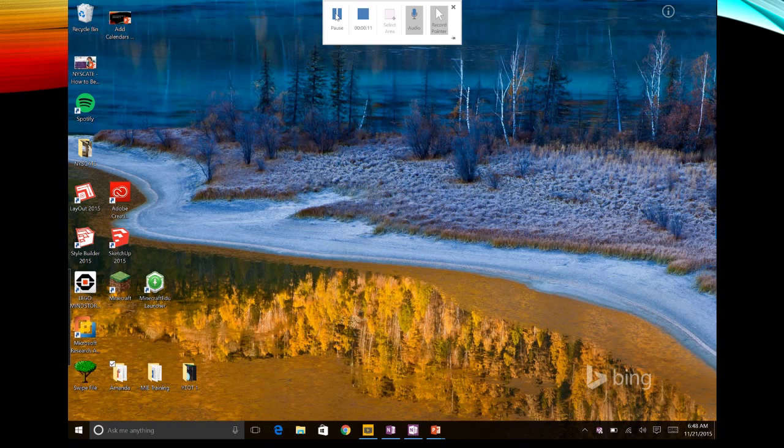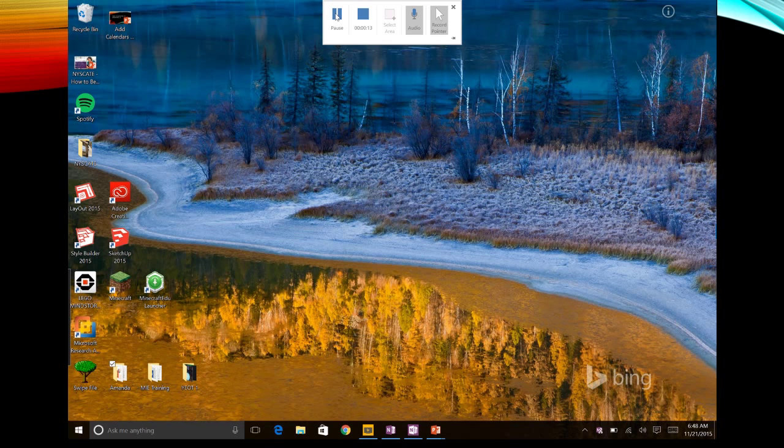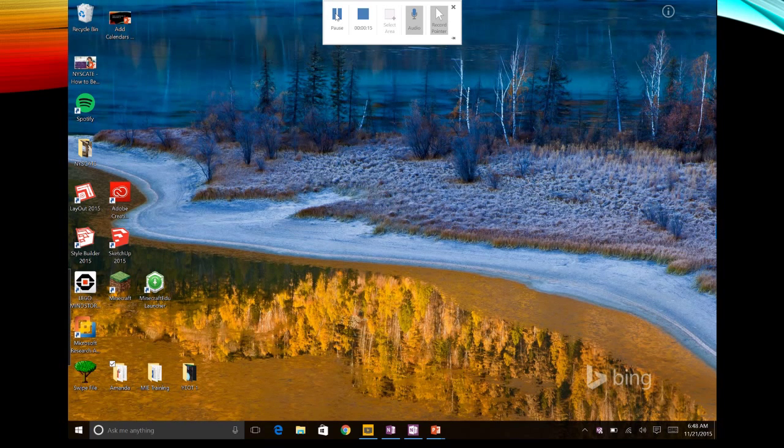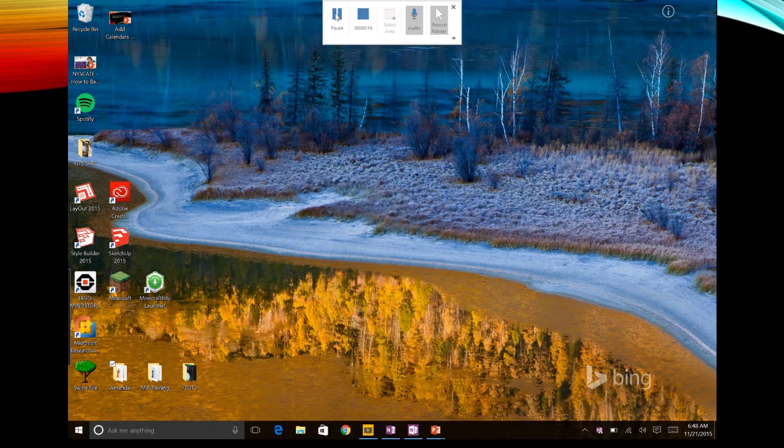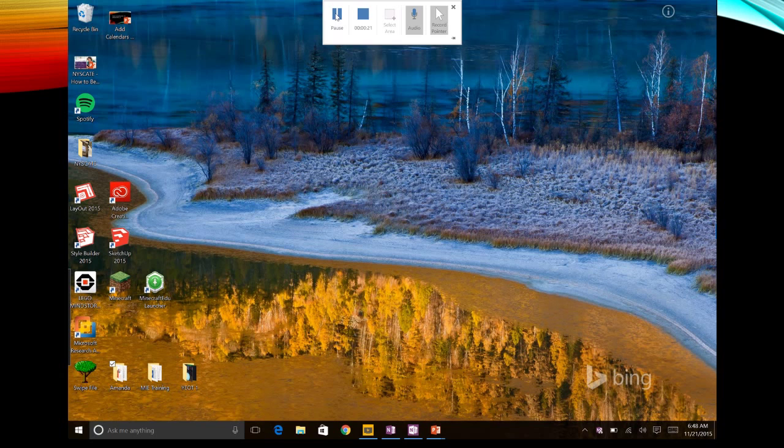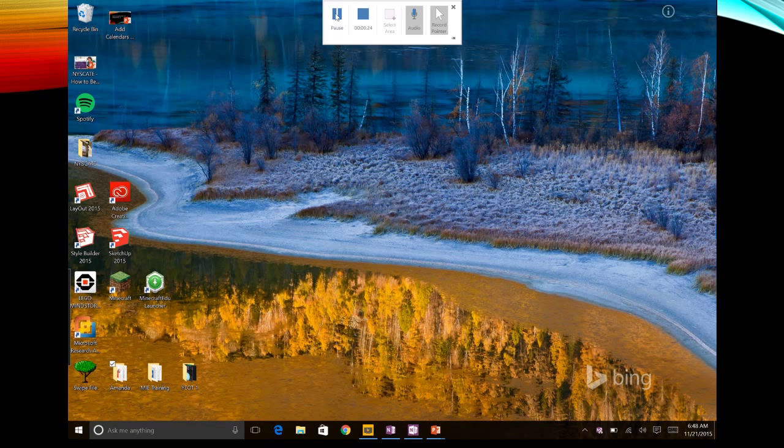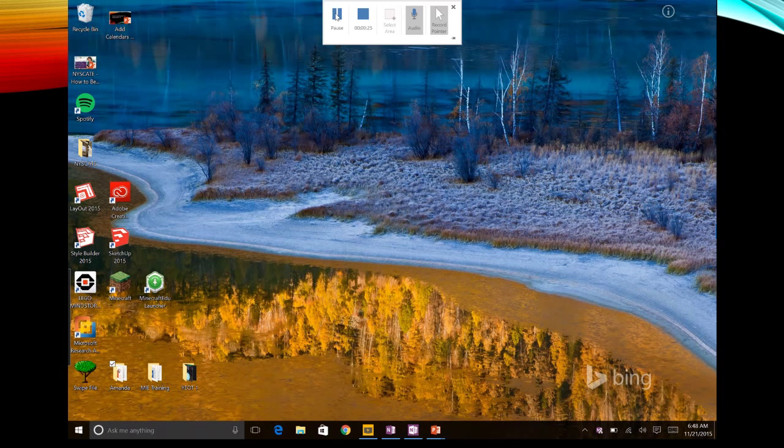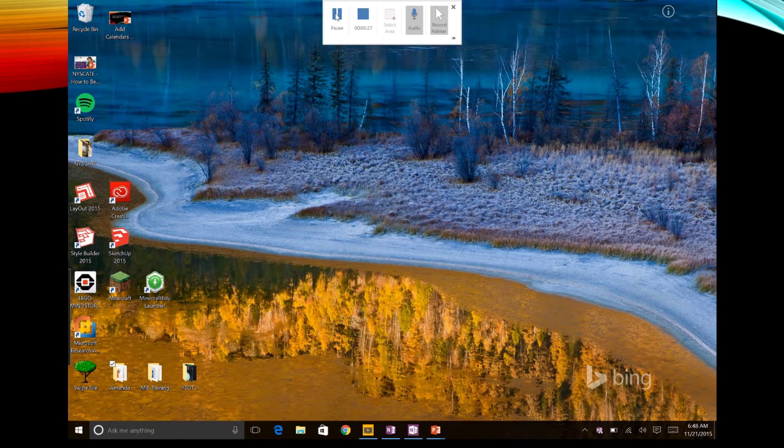My school district uses Google, so we use Google Calendar and Google email and all those things quite a bit. However, I'm always looking for ways to integrate the things that I love about my Surface and the things that I love about Windows 10 and mix it with Google and the features that are pretty good there as well.